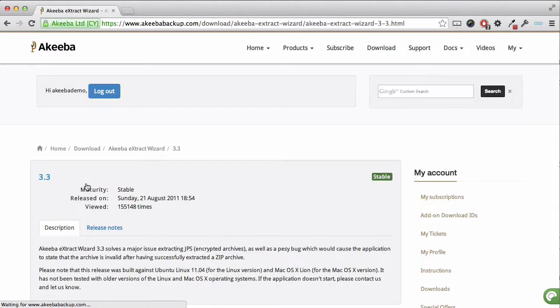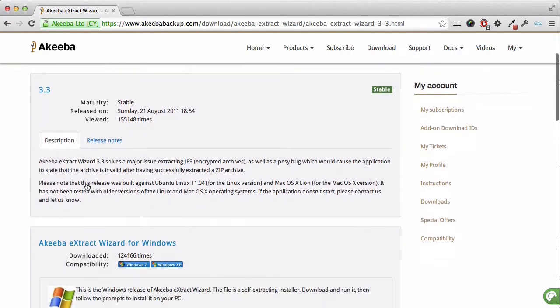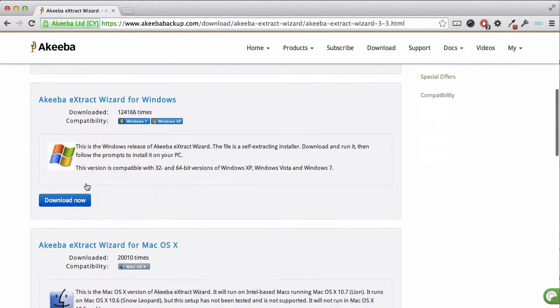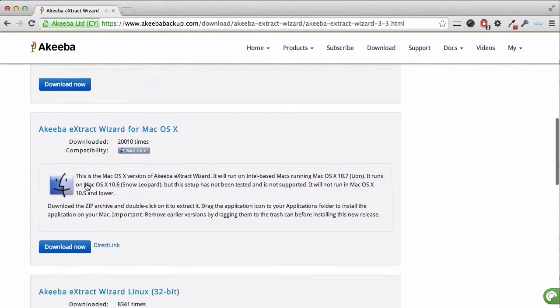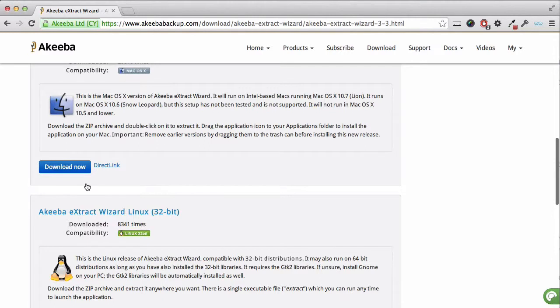If we scroll down, we can see that there are different versions for different operating systems because this is a program that runs on your computer. You can see there is a version for Windows, Mac OS X, and Linux.